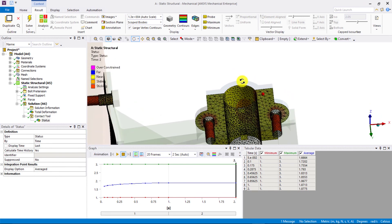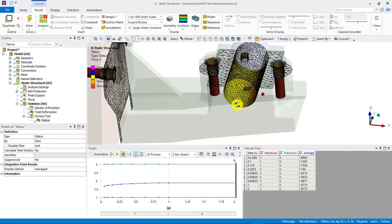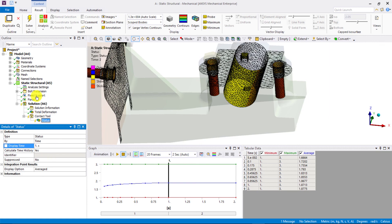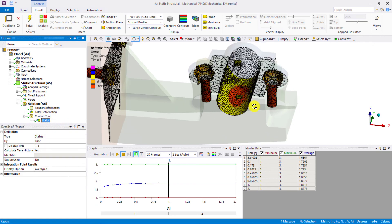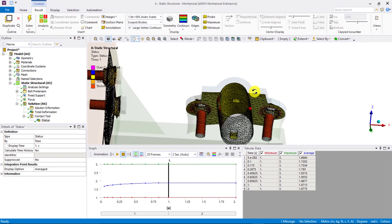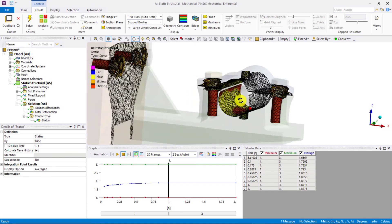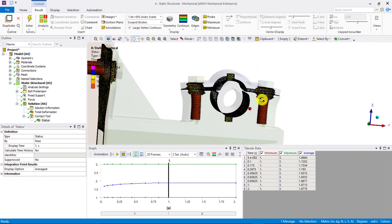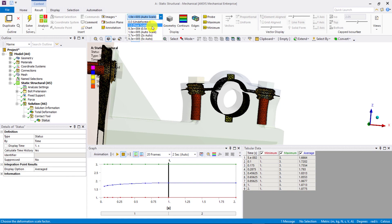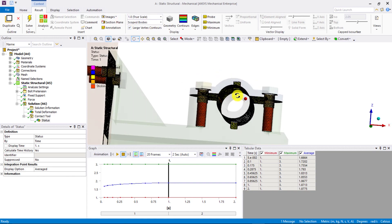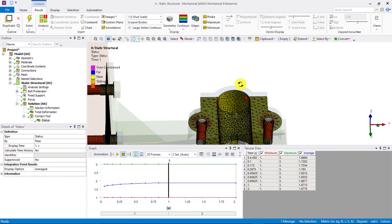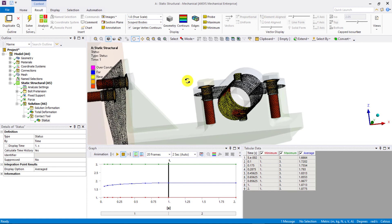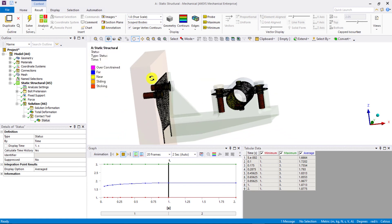Now, let's check what the contact status is at the end of the first step in which bolt preload has been applied. So, change the display time to 1 second. We can also change the scaling factor to 1 or true scale. We see that regions close to the bolt heads have a sticking or sliding status, which confirms that the bolt preload has been applied correctly and sufficient contact has been established between the bolt and the mating components.